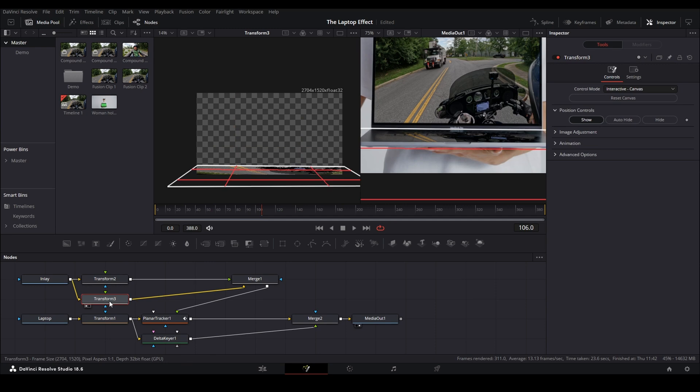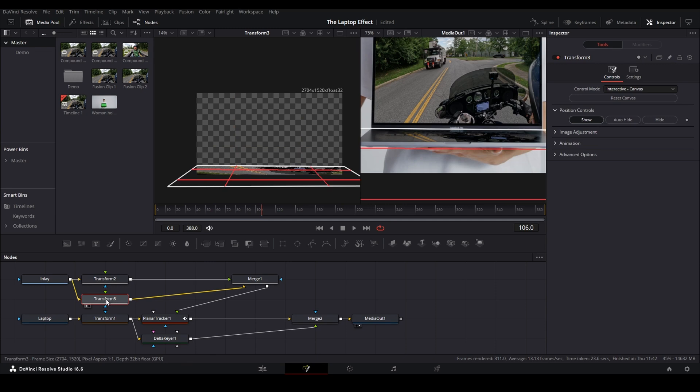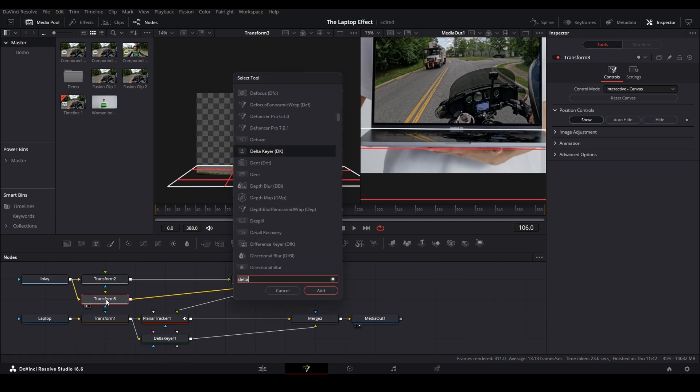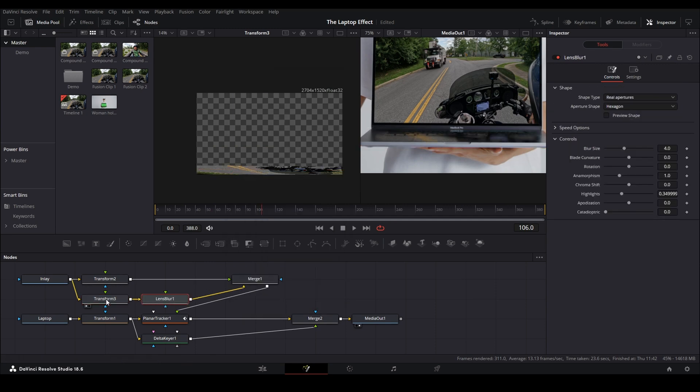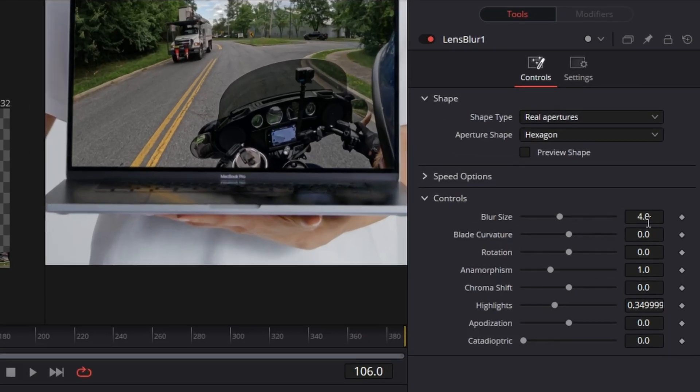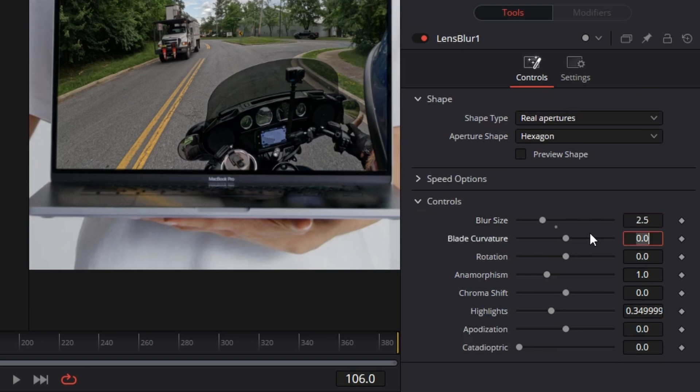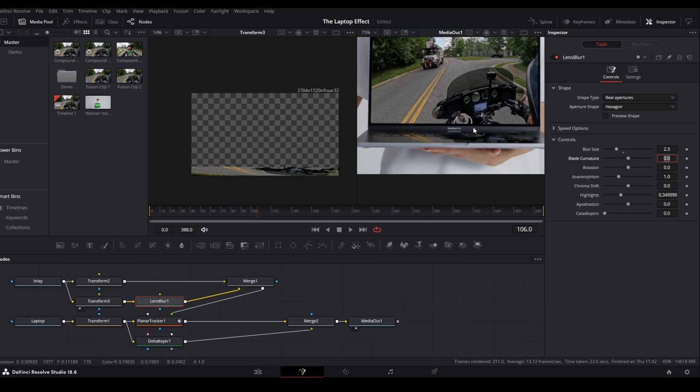And while we wait for DaVinci Resolve to render this so we can preview it in the edit tab, go ahead and boop the like button if you like what you've seen so far. Show me you care, right?